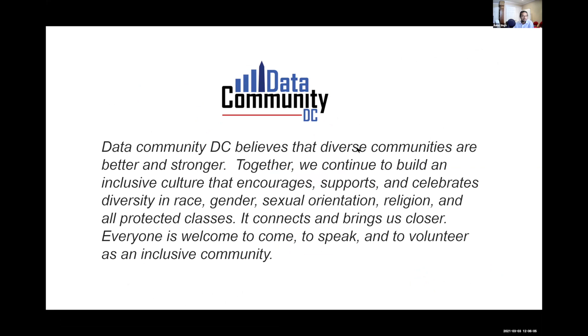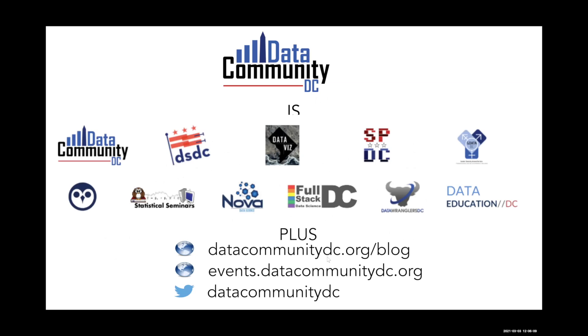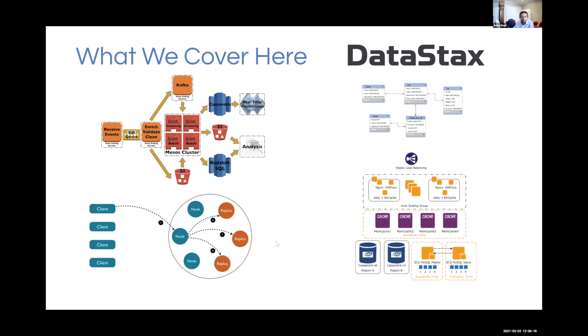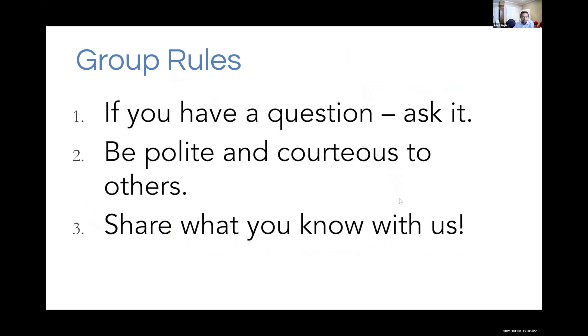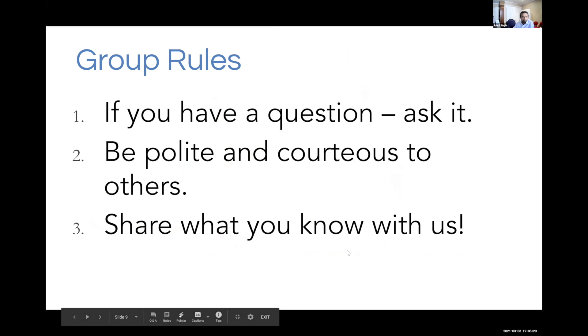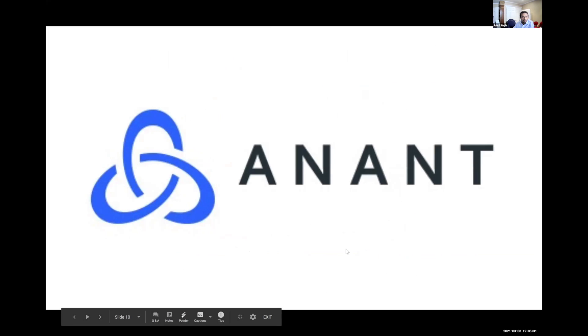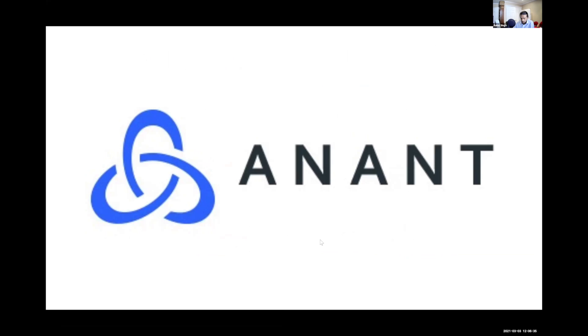We're part of Data Community DC, which is a diverse group of people made up of several groups, including ours. We cover all things related to the Cassandra protocol, so different variants of Cassandra are out there today. Our company, Anant, is a sponsor of Cassandra DC, and we specialize on platforms built around Cassandra with Spark, Kafka, Kubernetes, Terraform, and Ansible.